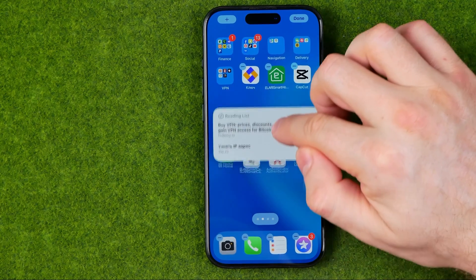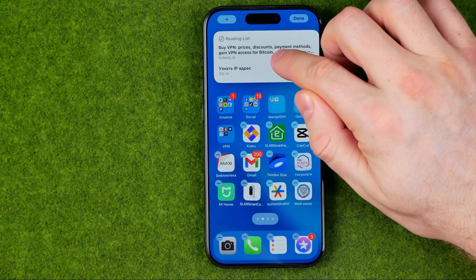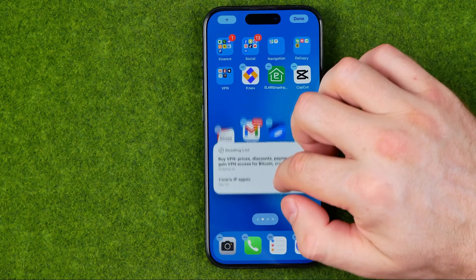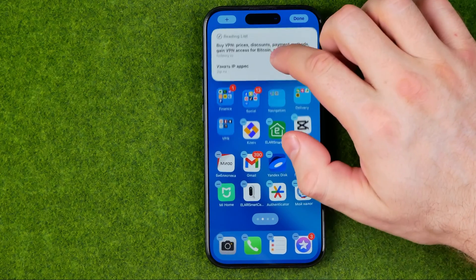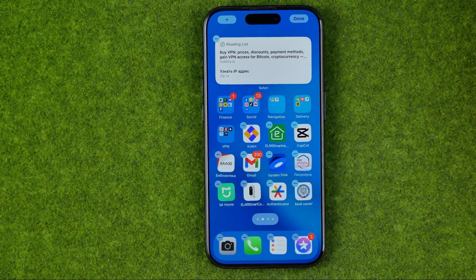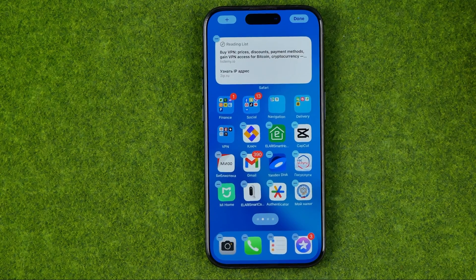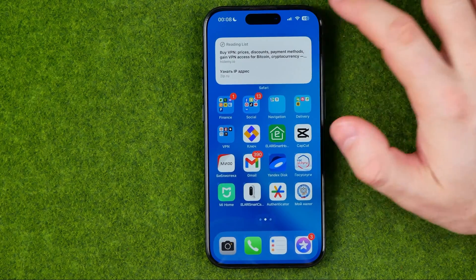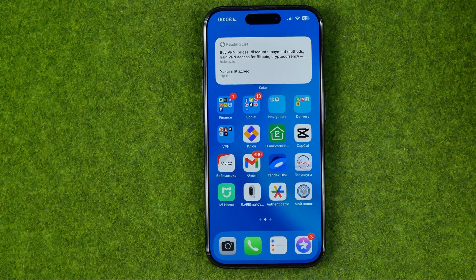You can place it towards the top, middle, or bottom of the screen. Once you're done, just tap "Done" to save the changes.